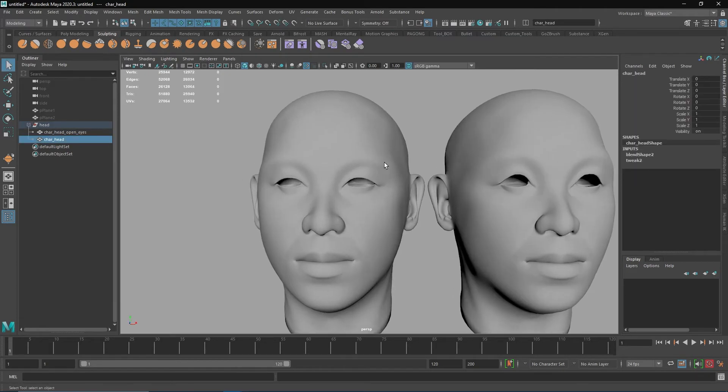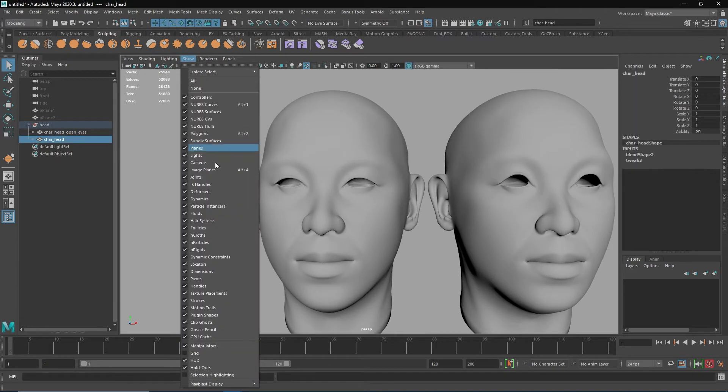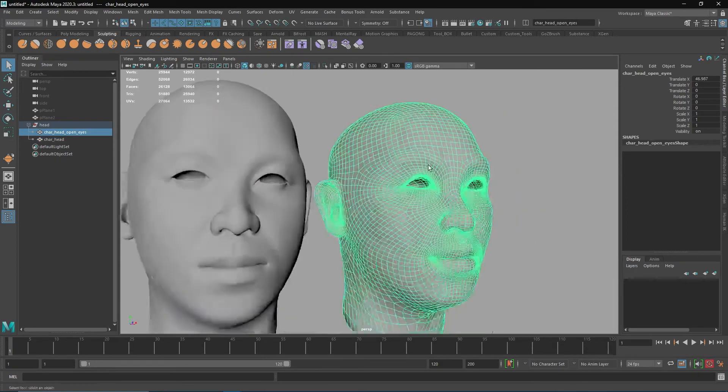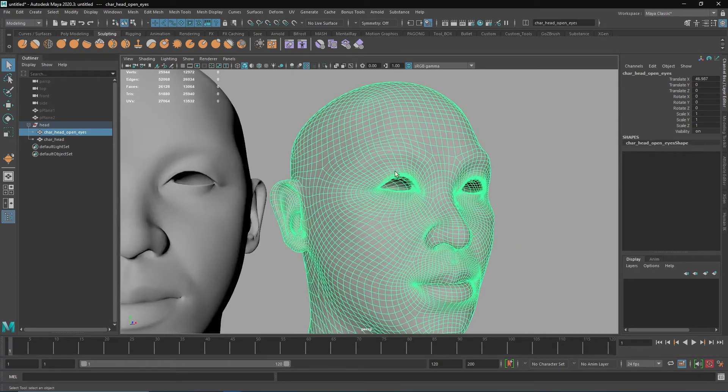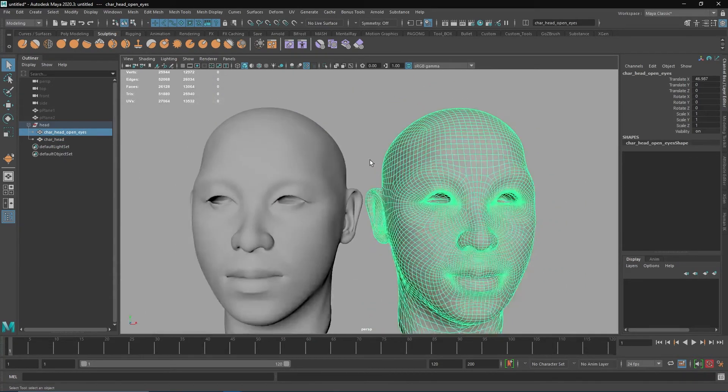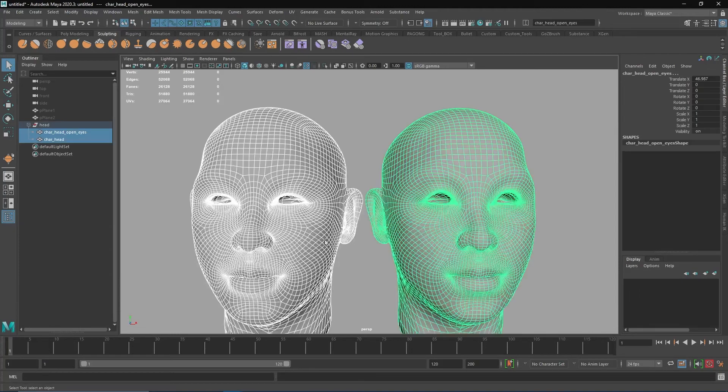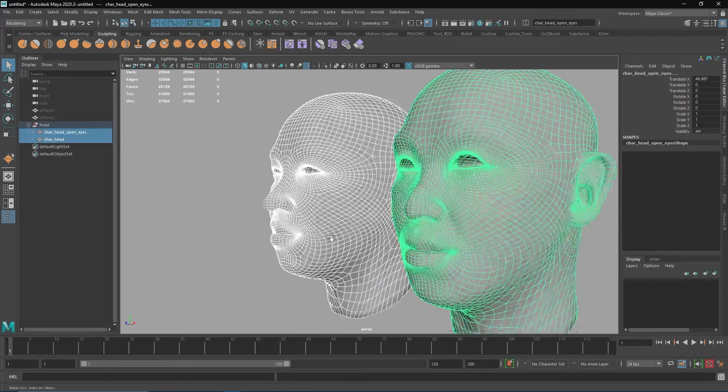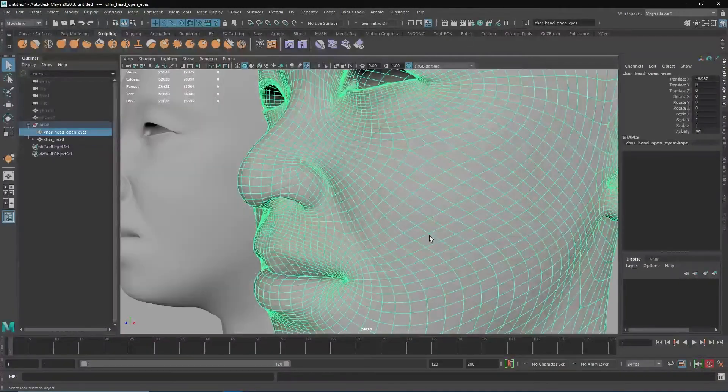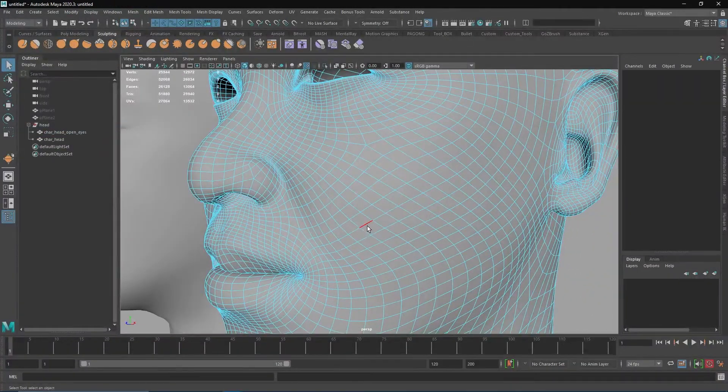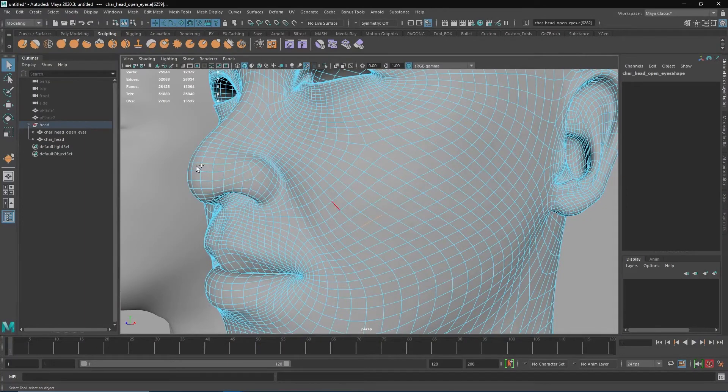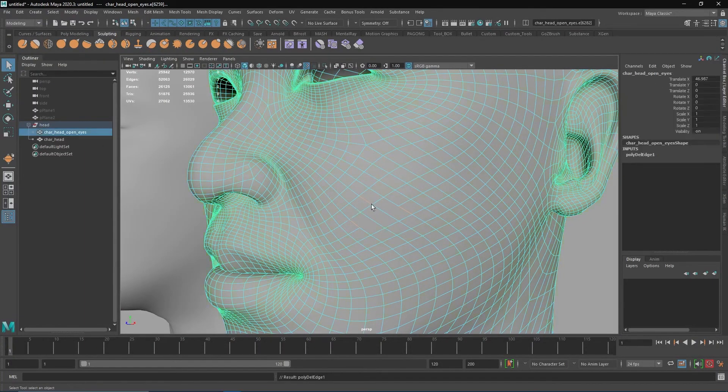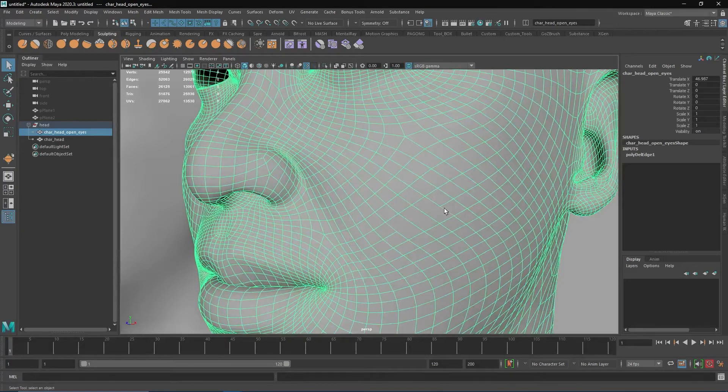Let's say for example you messed up this mesh - you messed up the blend shape mesh, delete that one, delete the vertex.